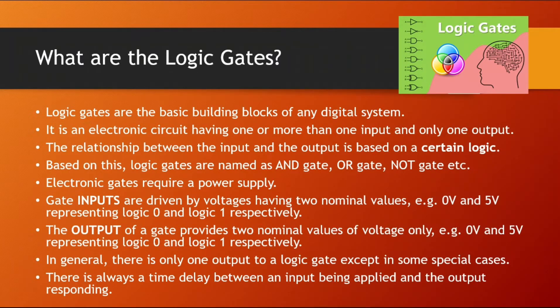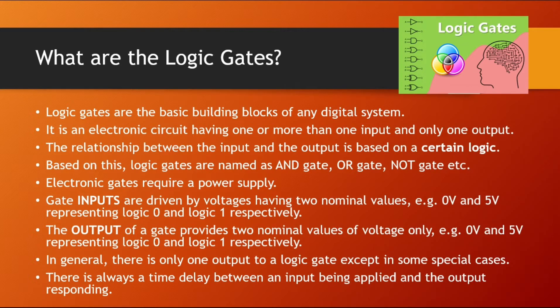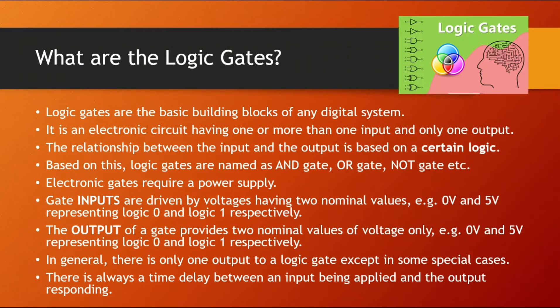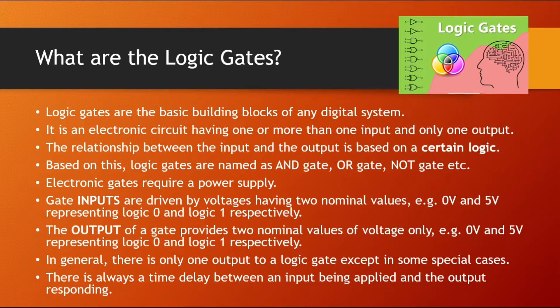Similarly, if they produce the output which is around 0V, that will be considered as logic 0. And if they produce 5V or around 5V, then it will be considered as logic 1 or bit 1. In general, the output that logic gates give is 1. But in special cases, there can be multiple output bits also produced. One thing to note is that there will always be a time delay between the inputs given and the output produced.